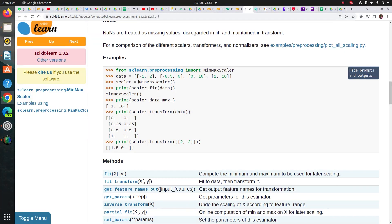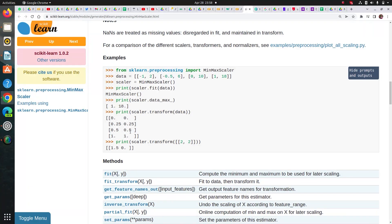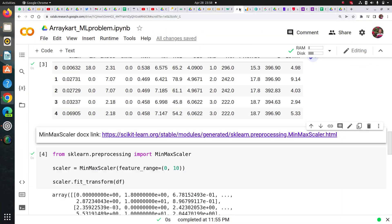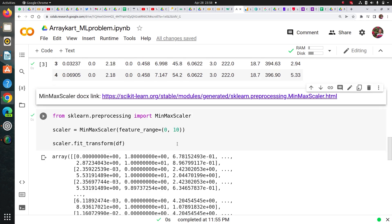You first instantiate MinMaxScaler and then you call fit_transform. You can simply call fit_transform directly to get the output and that's what I did here.